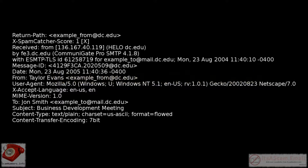Email headers are the part of the email that users don't usually get to see, which hold the routing information and other metadata of the message. They include details such as the sender and recipient email addresses, the subject of the email, and the date that it was sent. As the email makes its way through the internet from sender to receiver, all of the mail transfer services that handle it on the way add lines to the header.